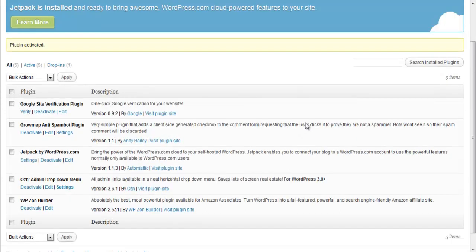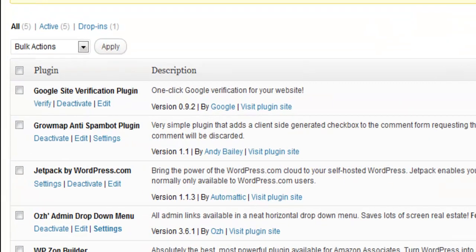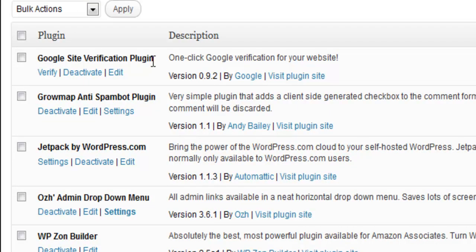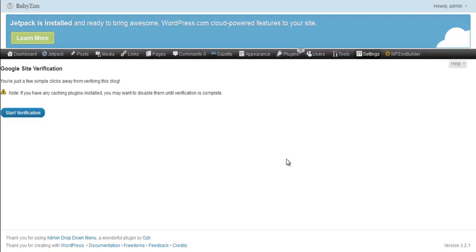Okay, once you've installed and activated the plugin, go and find Google Site Verification plugin in your dashboard. Click on verify. Click on start verification.